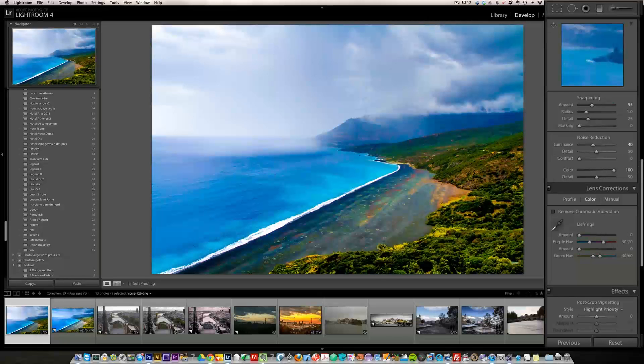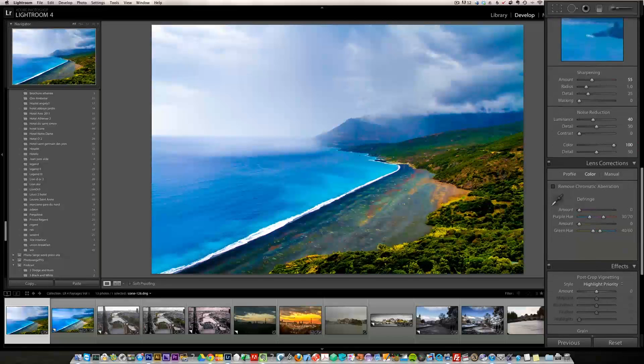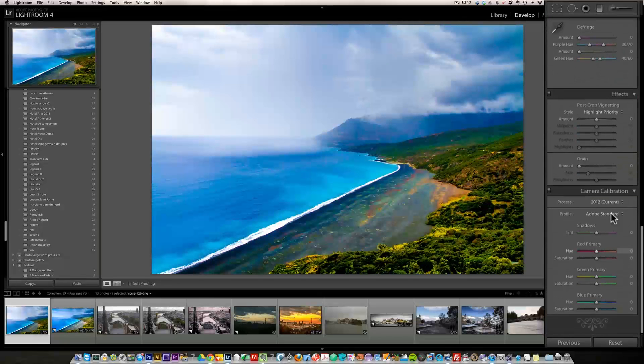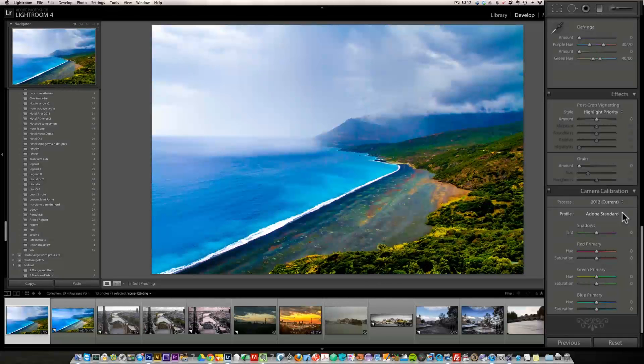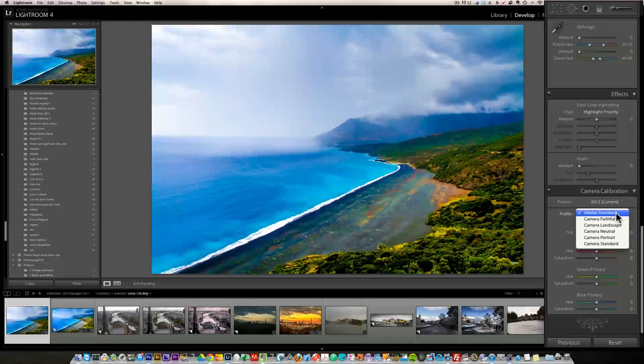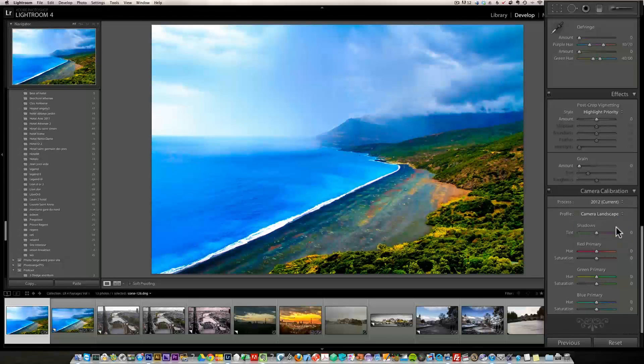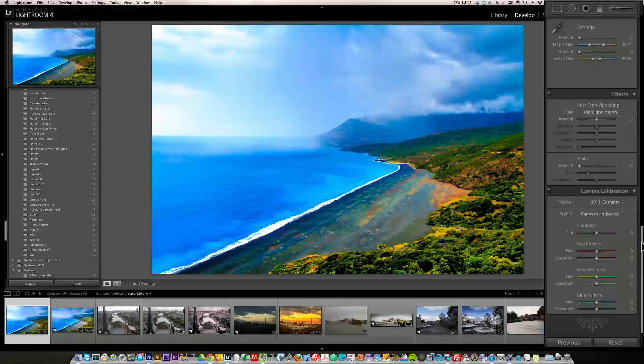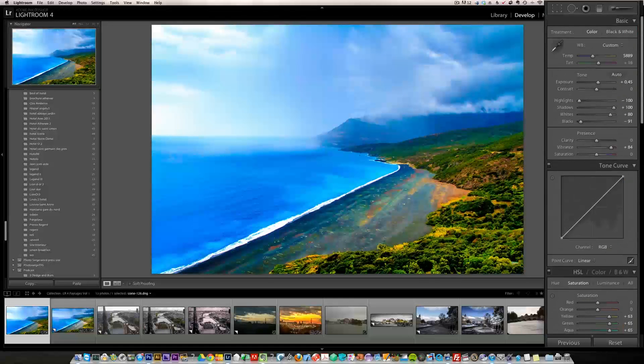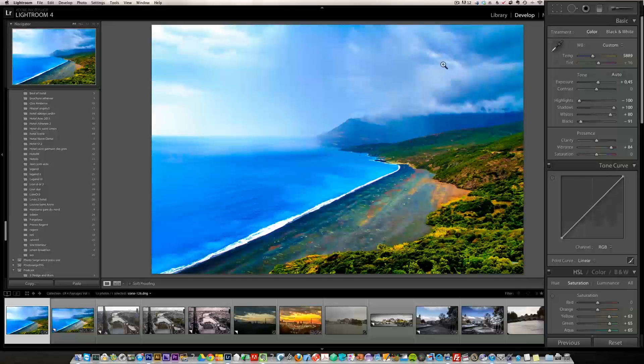And one thing I do is I go into camera calibration. Camera calibration is just a way for Lightroom to interpret your raw file. Let's check landscape because it's a landscape. Landscape made the sky a lot more blue. So I'm going to go for landscape.